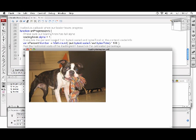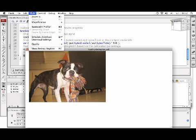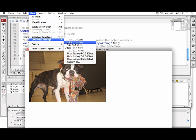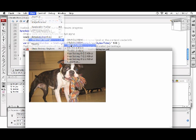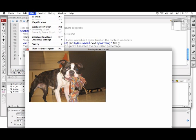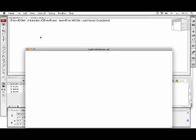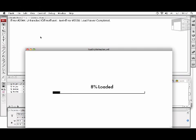So what I'm going to do is select View, Download Settings, 56K, and then I'm going to test my movie once more by selecting View, Simulate Download.